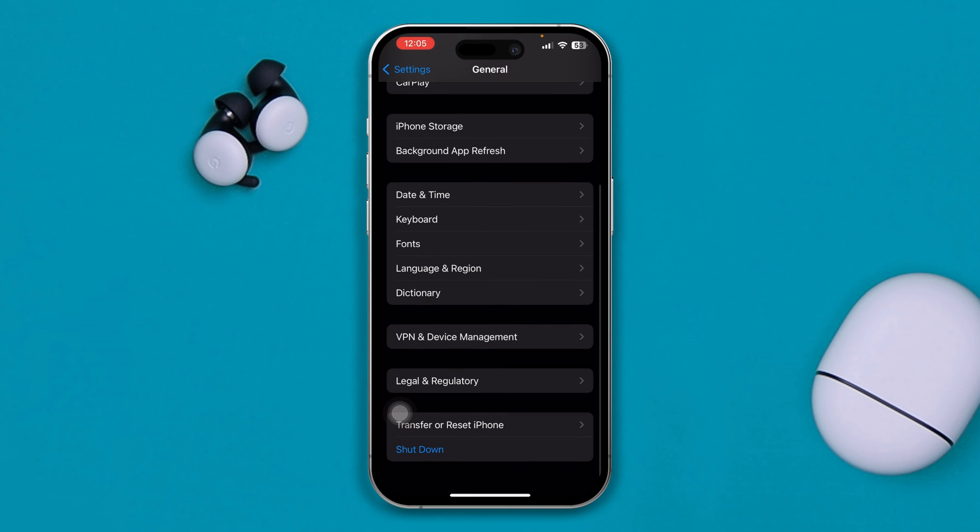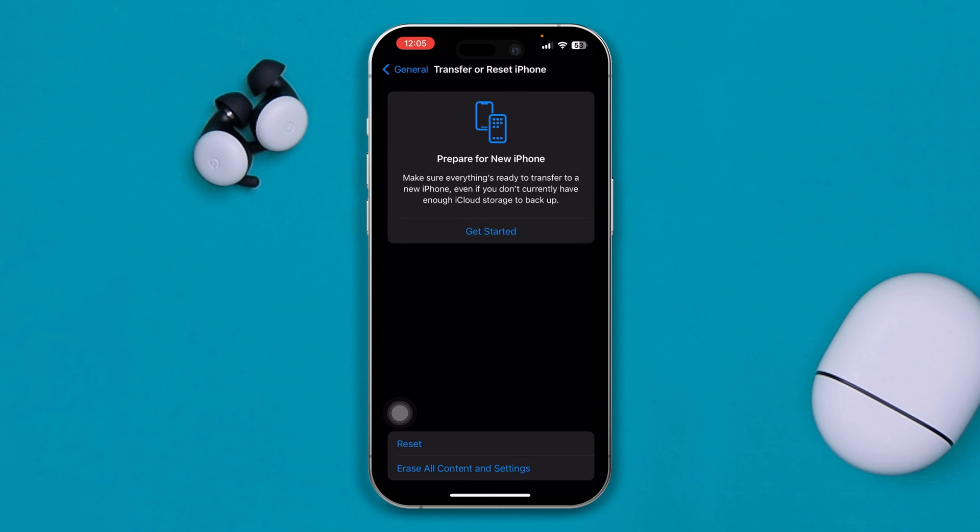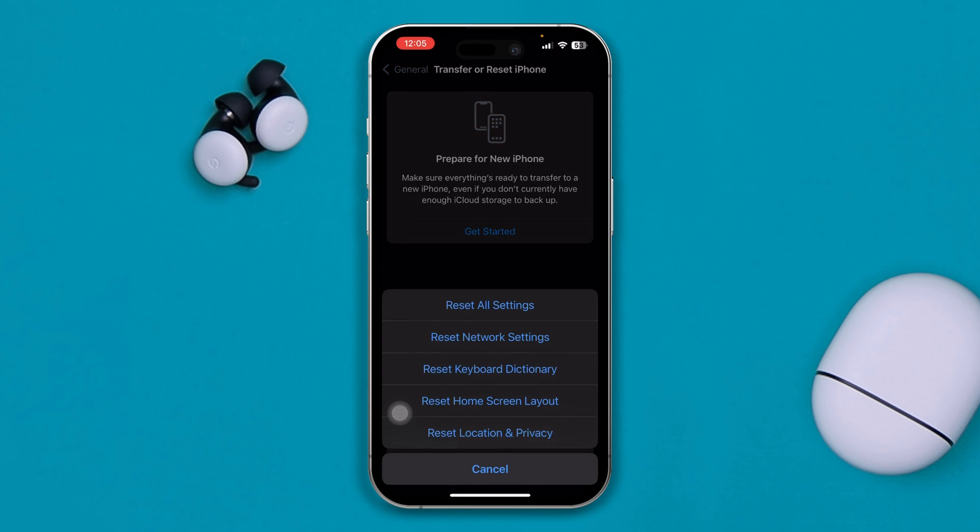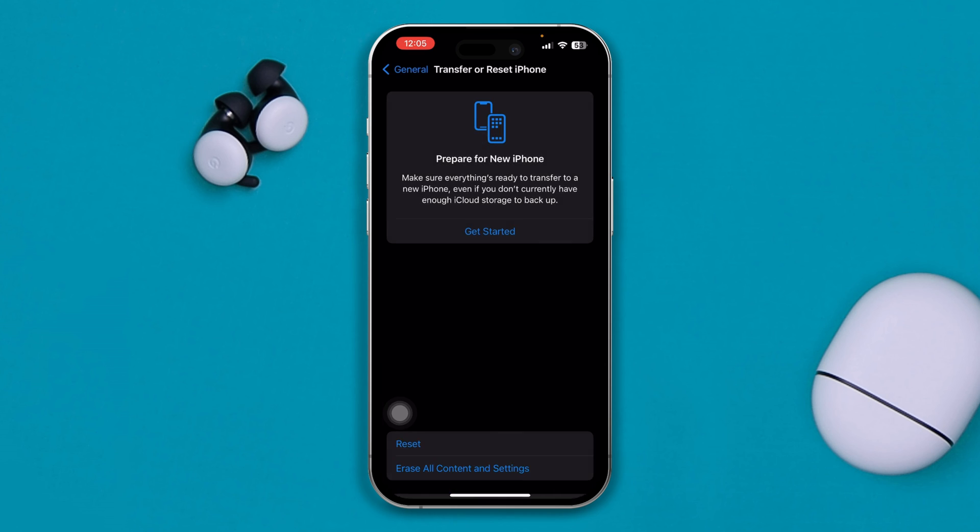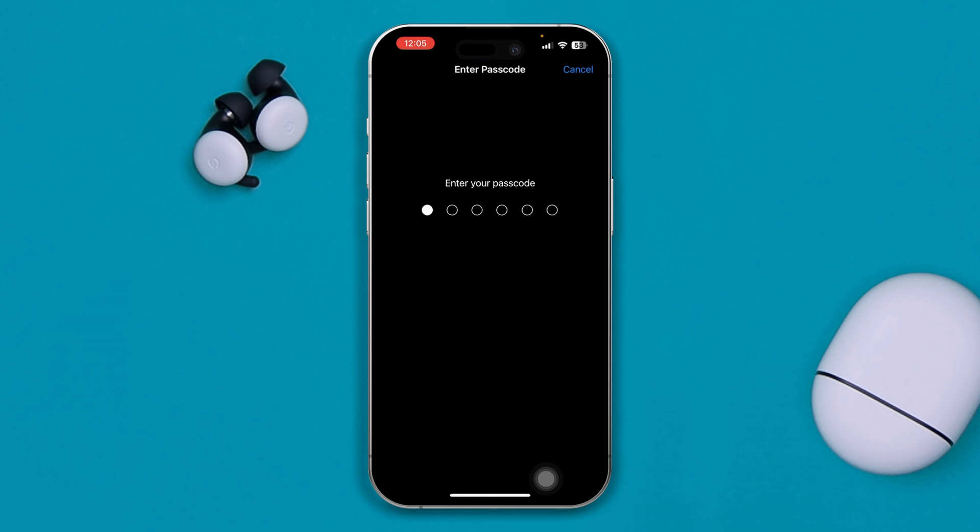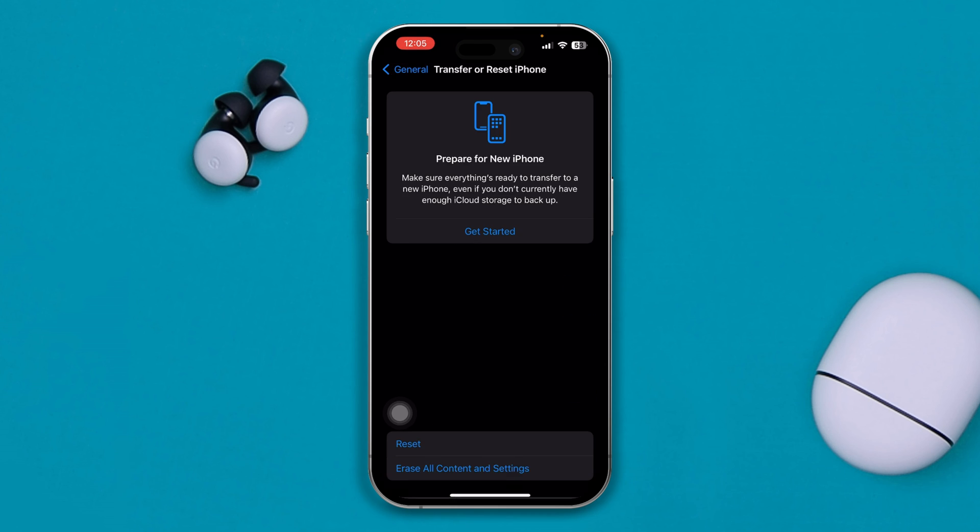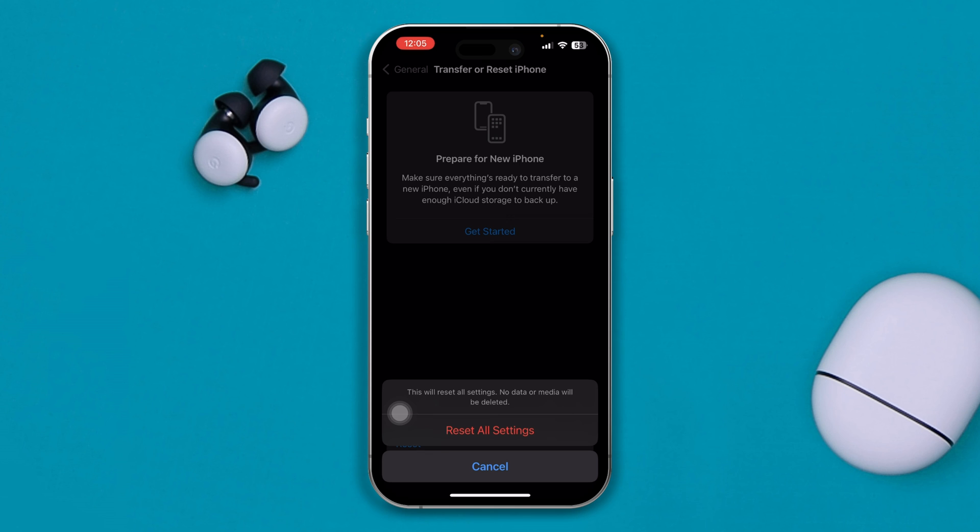And lastly, you can head over to settings, transfer and reset iPhone, tap reset and select reset all settings. Often when you have problems with minor software bugs or glitches or settings, your device can actually solve your problem.